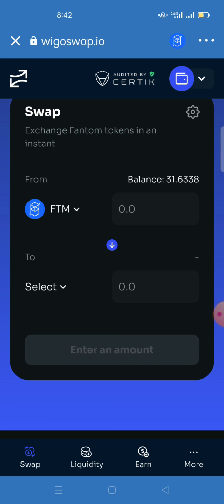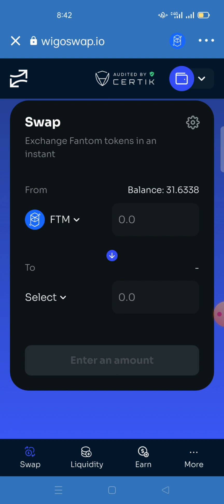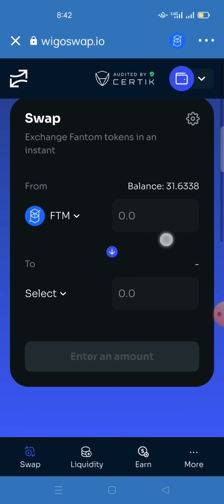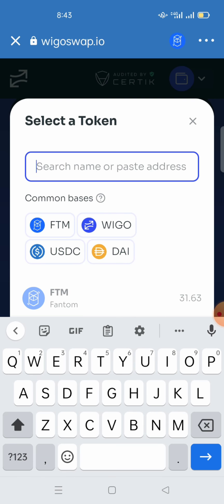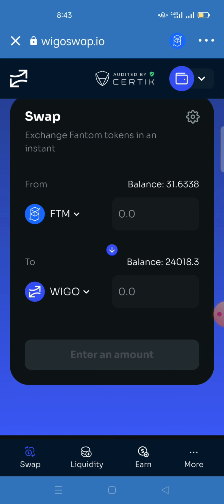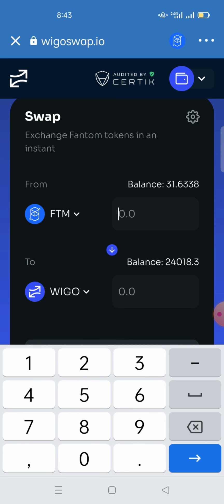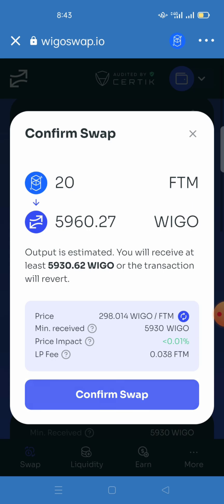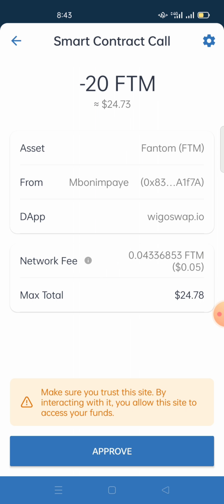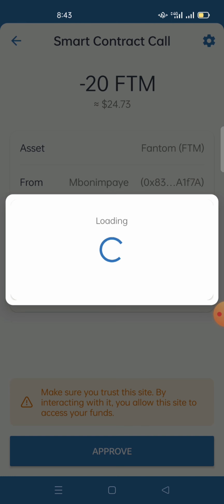You can also buy FTM from KuCoin or other exchanges. Once you buy the coin, send it from Binance to your Trust Wallet. For example, with 1.6338 FTM, I'm changing from Fantom to WigglySwap. Suppose I want to buy WigglySwap for 20 FTM — I'll be able to get this amount of WIGGLE. Click Swap and confirm.